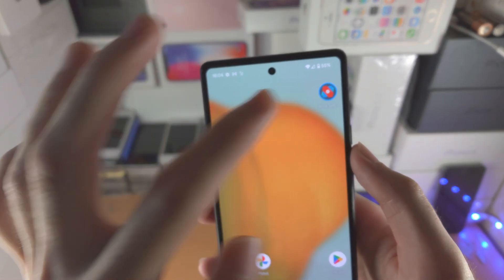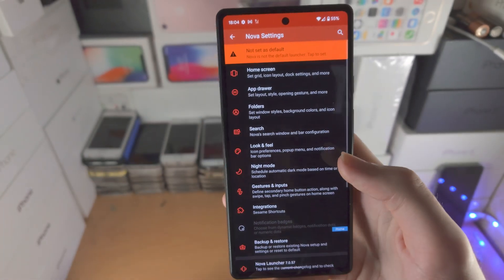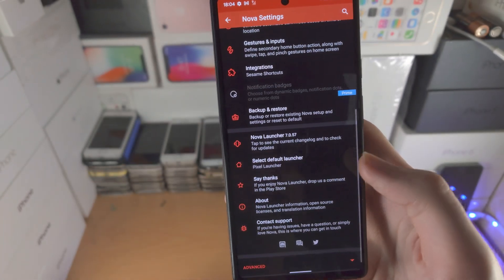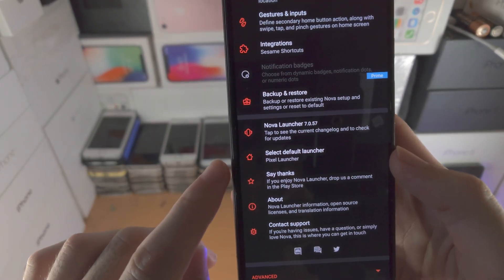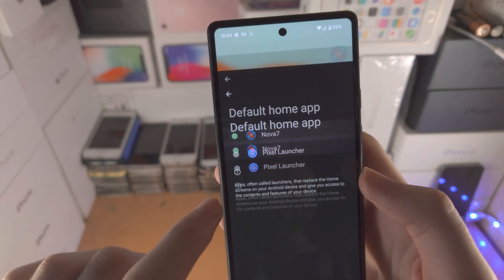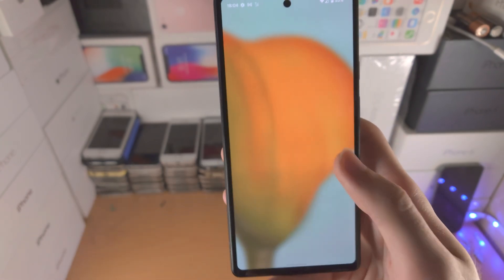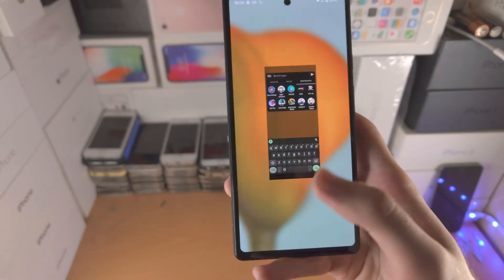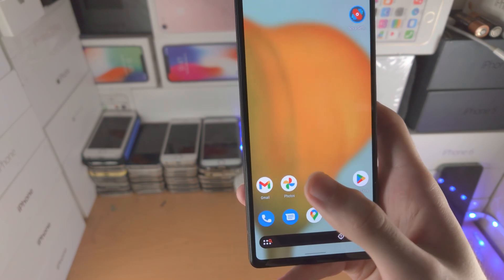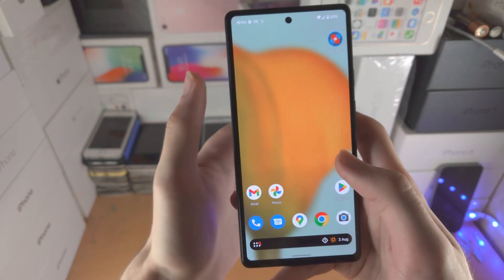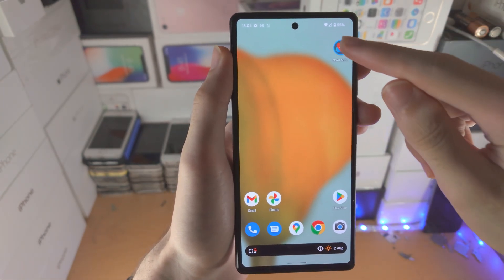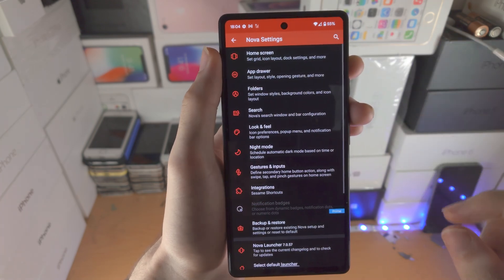Go into Nova settings, then find where it says 'select default launcher,' tap on this one, and select Nova 7. Now you can see the home screen is Nova 7 — you're not going to be brought to the regular home screen. You can change this back at any time.